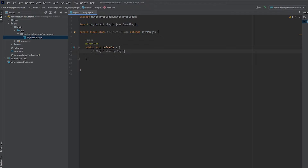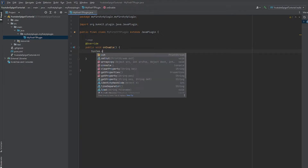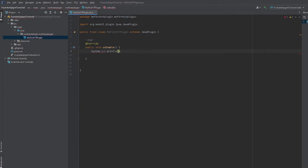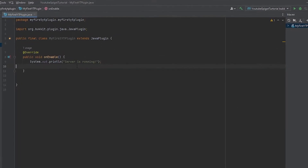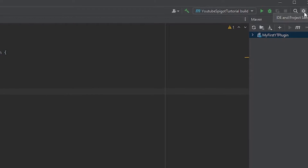Let's tidy it up a bit. We've got 'public void onEnable' — there's not much we can do here right now, but what we can do is test if our plugin will work on the server. We can do this by just typing 'System.out.println' and putting 'Server is running'.